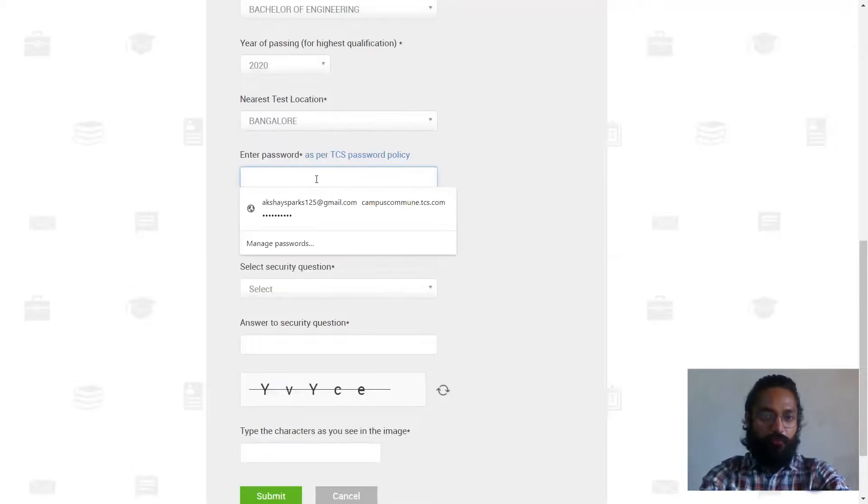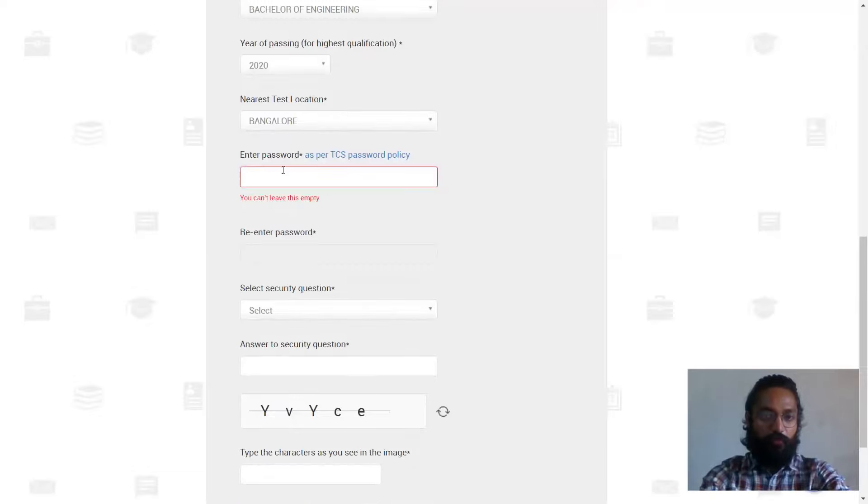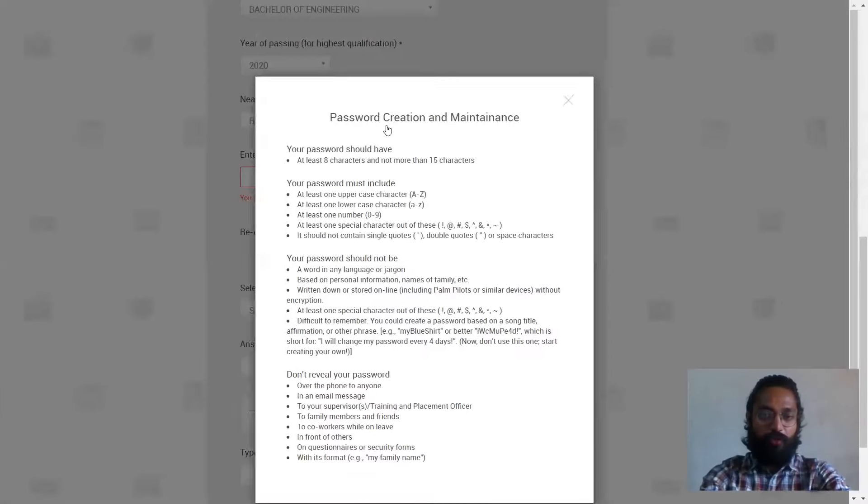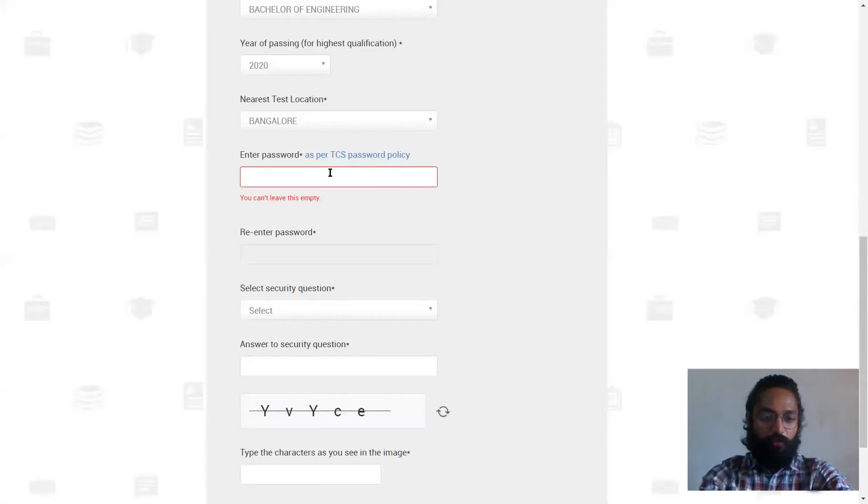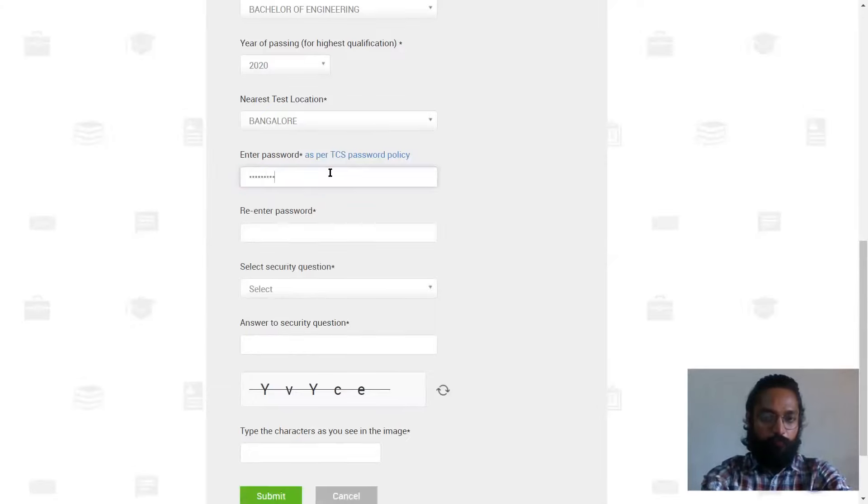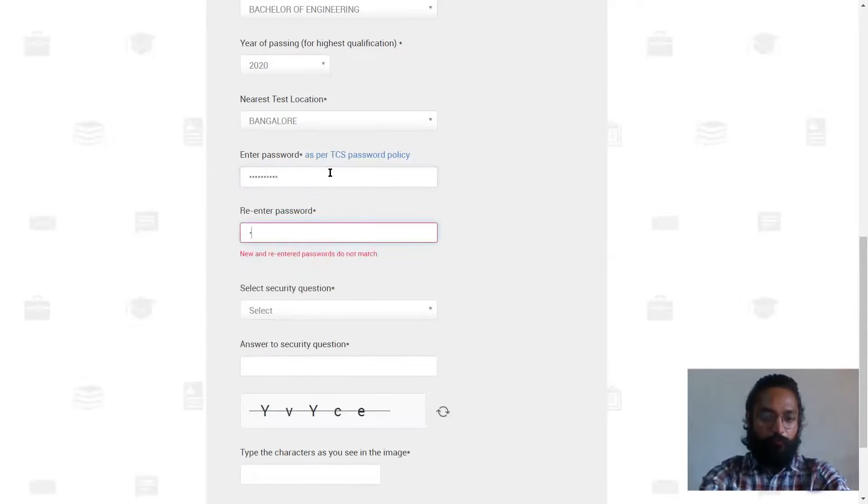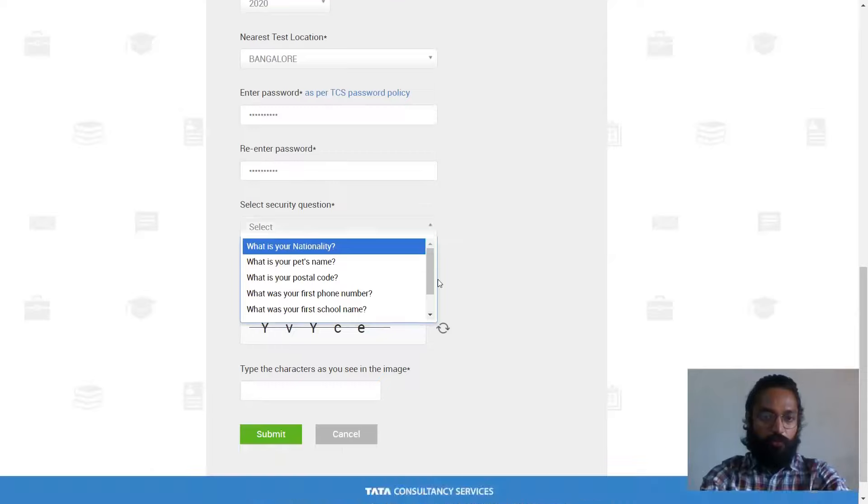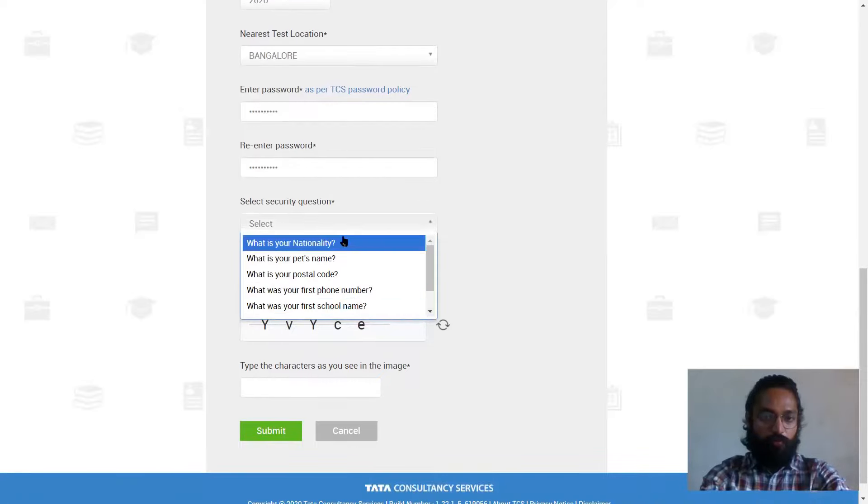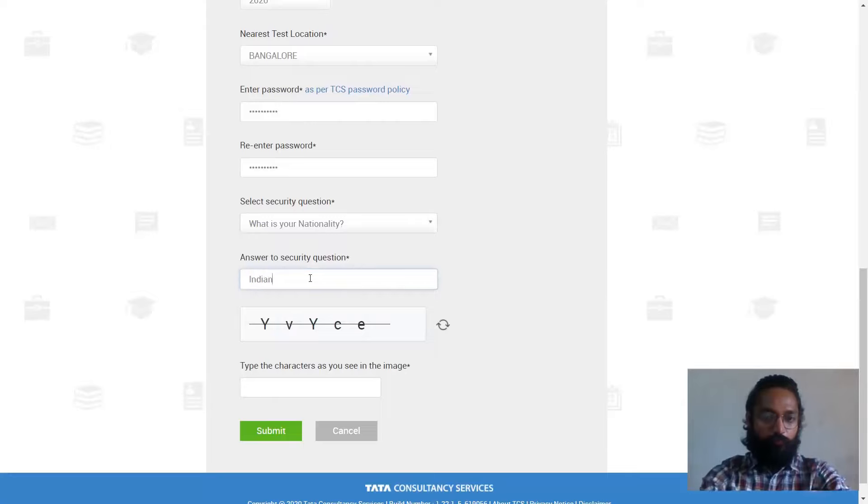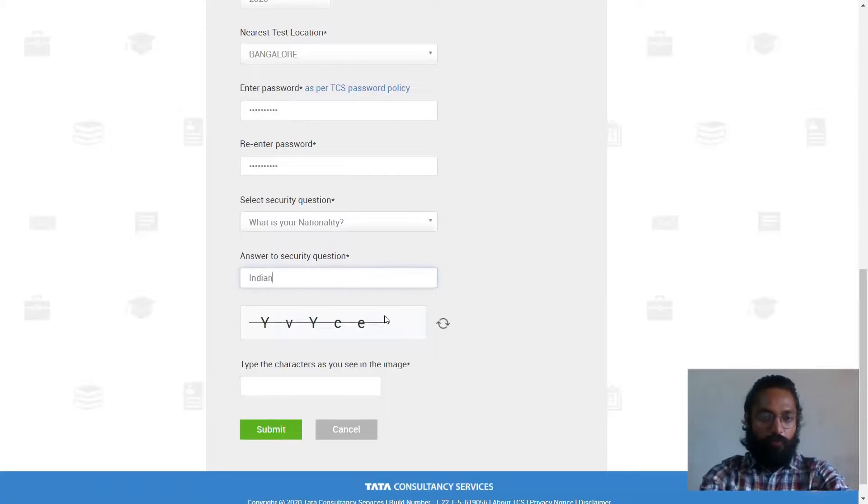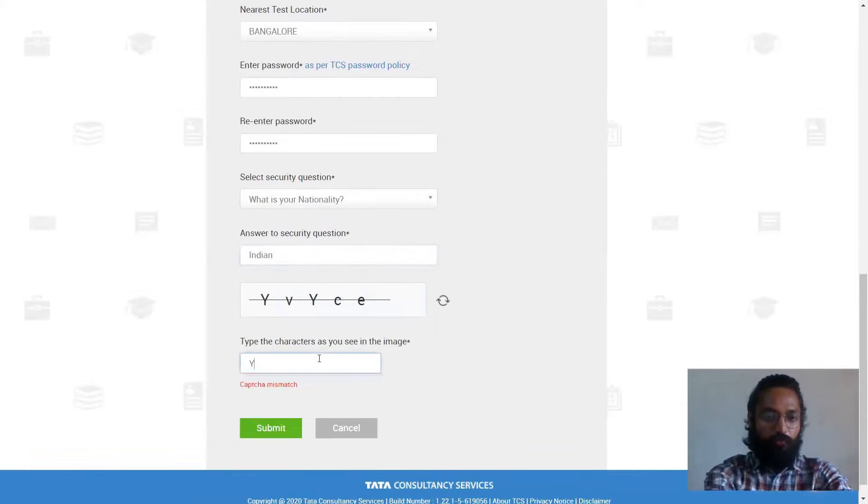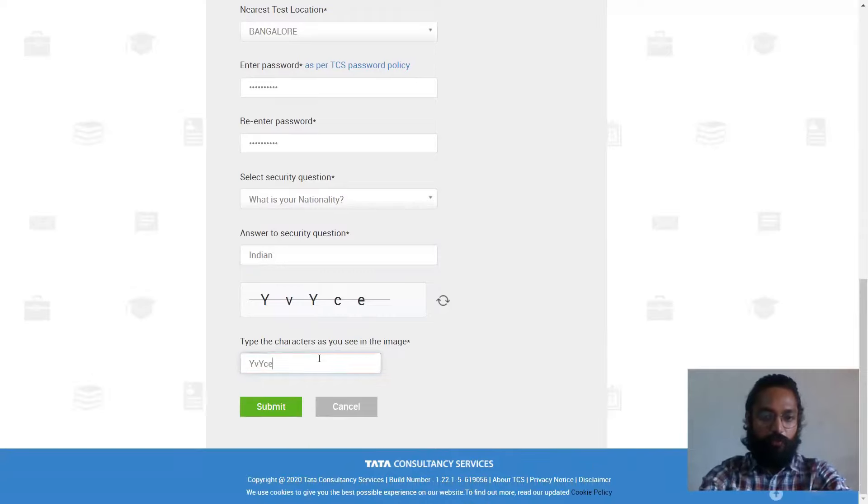Enter the password as per TCS policy. So this has to have, okay, please make sure you read all these before you click on the password or generate the password. I'll just type a password. Security question. What is the nationality? Next up, type your CAPTCHA. So YEYCE. And finally you can click on submit.